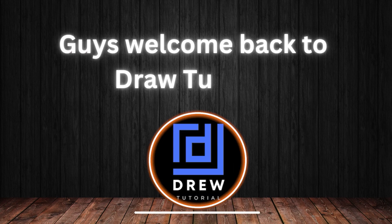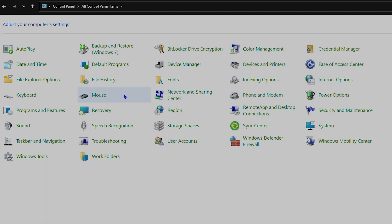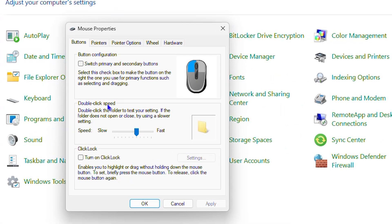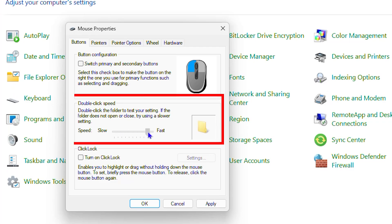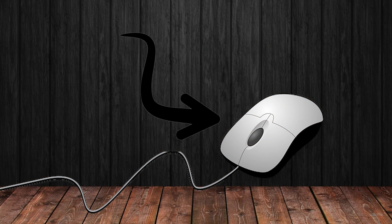Hey guys, welcome back to the tutorial, and if you're new, a special welcome to you. Now in this video, I'm going to show you how to change the double click speed for your mouse.